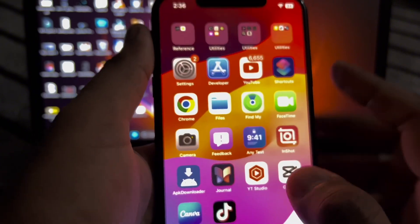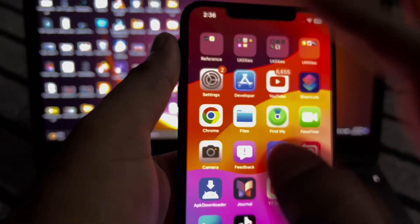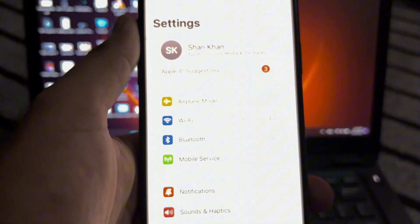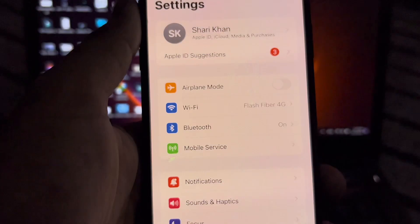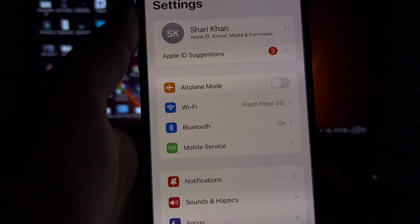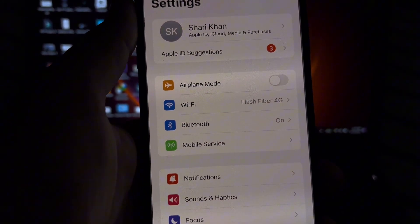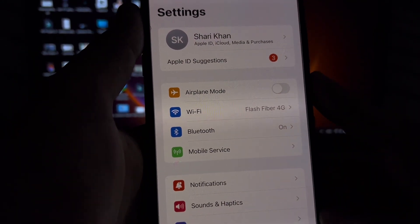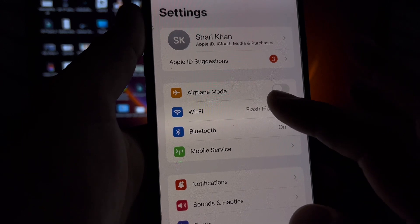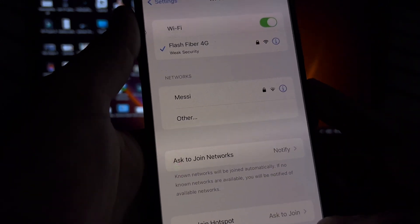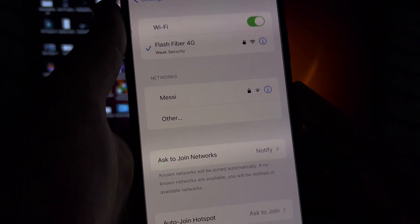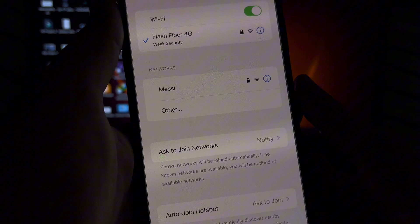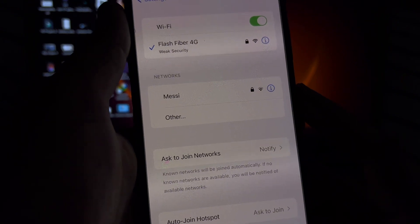The first solution is to open the Settings app on your iPhone. Tap on Wi-Fi. Make sure you are connected with strong Wi-Fi. If you are using cellular data, then check your cellular data.